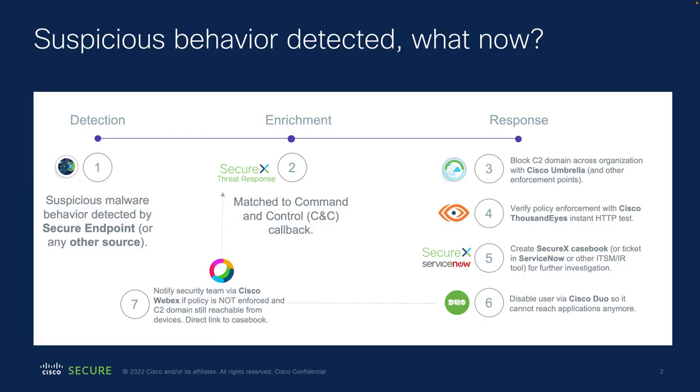The workflow today is about what happens next if suspicious behavior is detected. So what we can see at number one is that suspicious malware behavior is detected. For example, Secure Endpoint could detect something, could also be another solution.